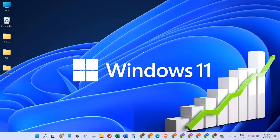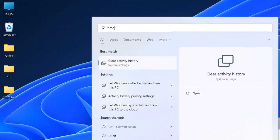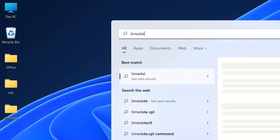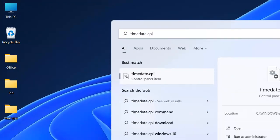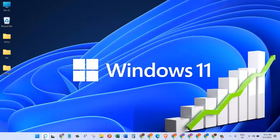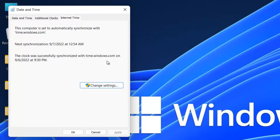If the problem continues, we can try another method. Go to the search and type 'timedate.cpl', press Enter. Now click on Internet Time and then click on Change Settings.